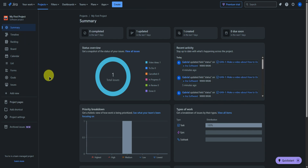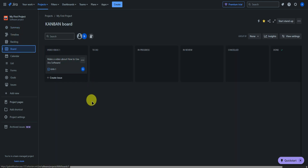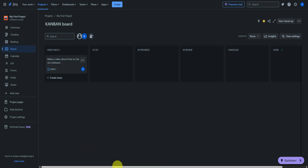And that's pretty much it — the basics of how to use the Jira software. If you found this video helpful, don't forget to leave a like and subscribe for more tech tips. That is all.